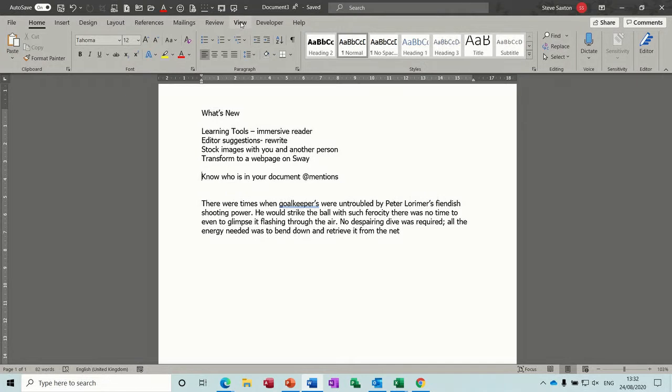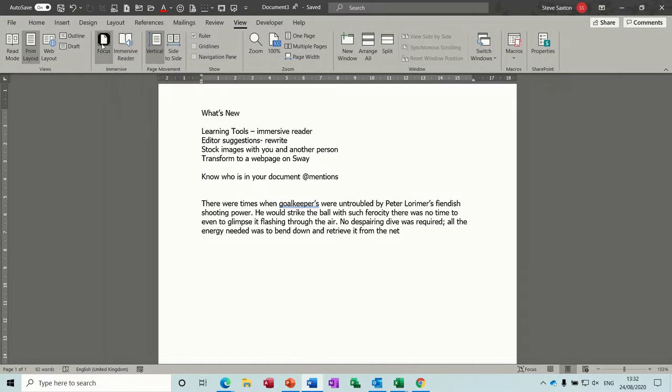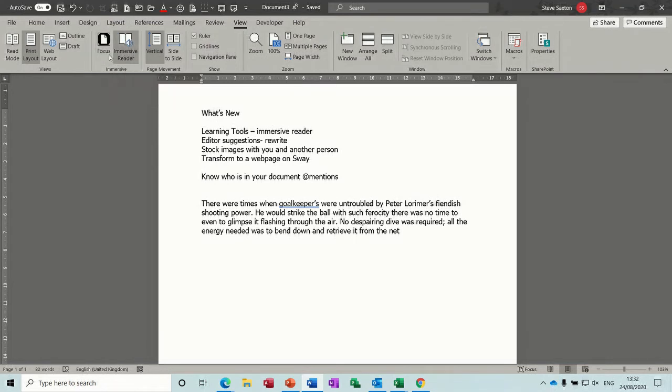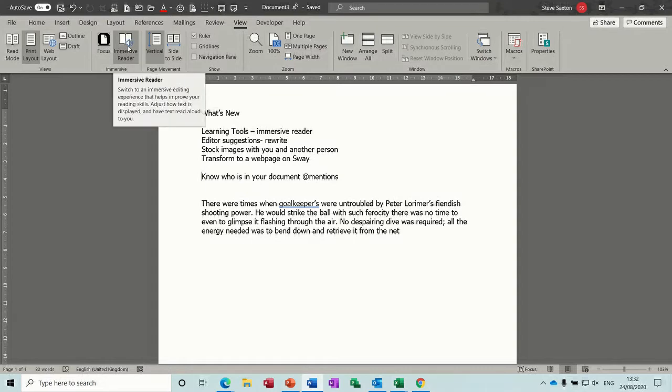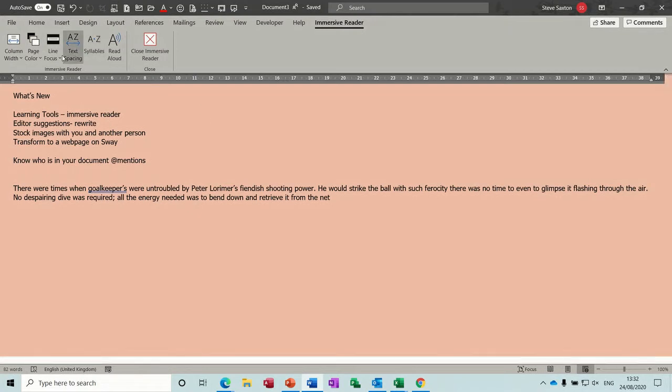If you select the view tab and then go to this section of the ribbon where it says immersive, you've got two buttons there. One says immersive reader and one says focus. Different versions of Word have different buttons here so it depends which version you have as to what you'll see. But if I click on this one it then gives me a screen with a few tools.